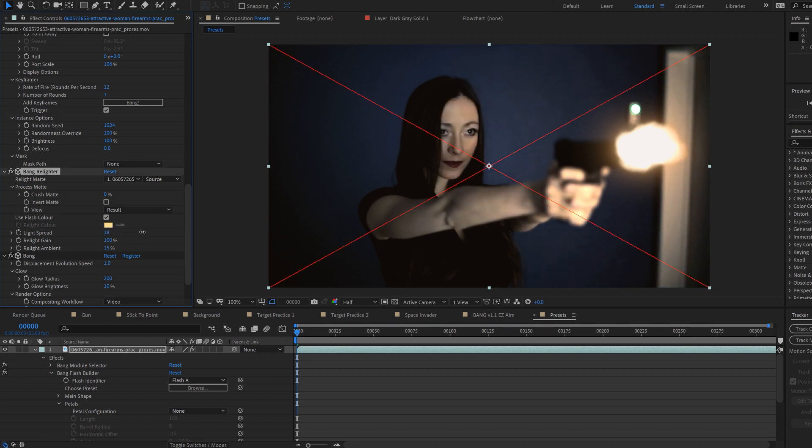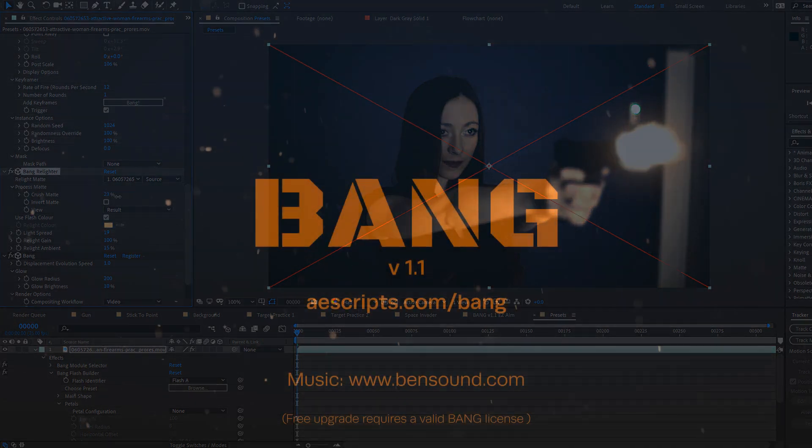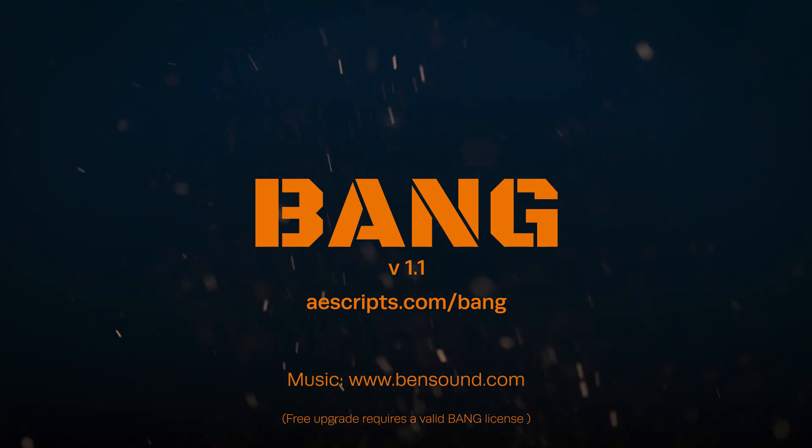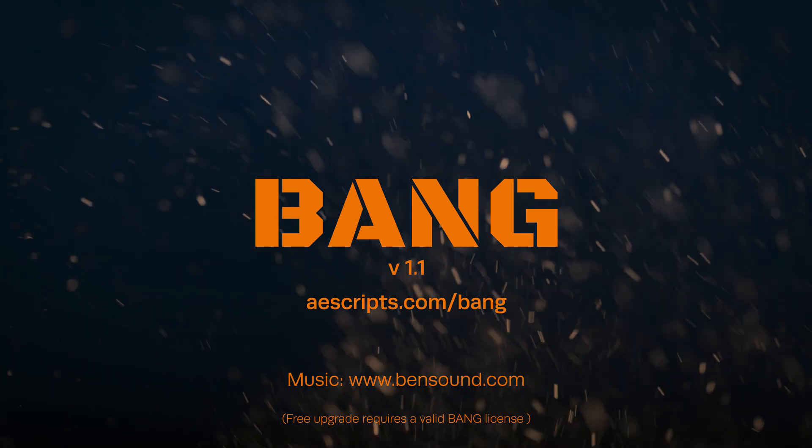You can find out about all these updates and more in the bundled user manual, so be sure to have a read through and have fun with Bang version 1.1 available now as a free upgrade.